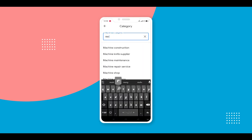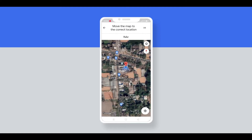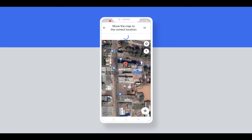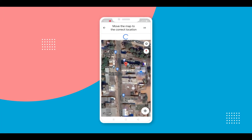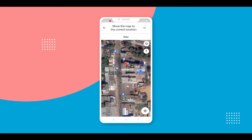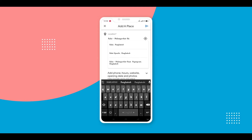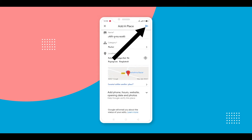Then write your place category and click here. Select your place, write the location, and finally click the Send option.